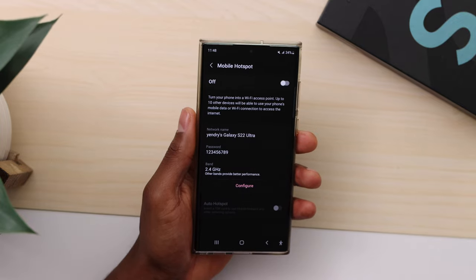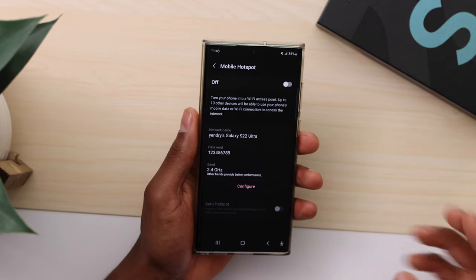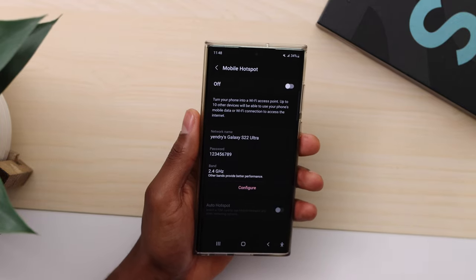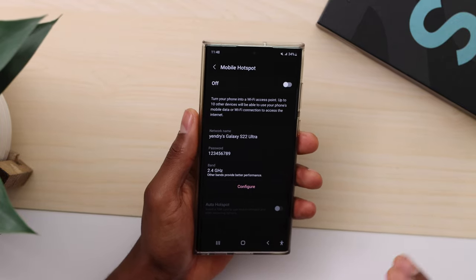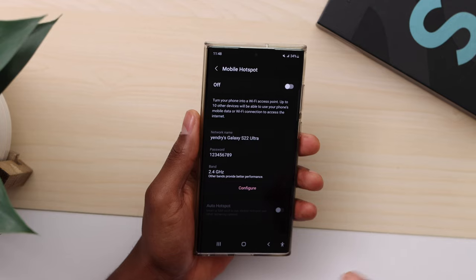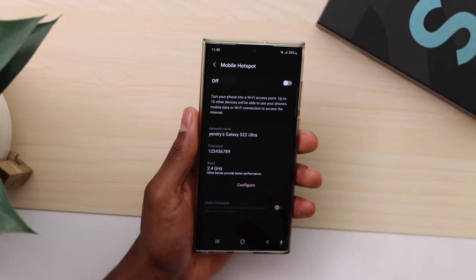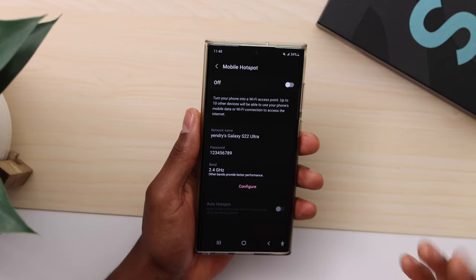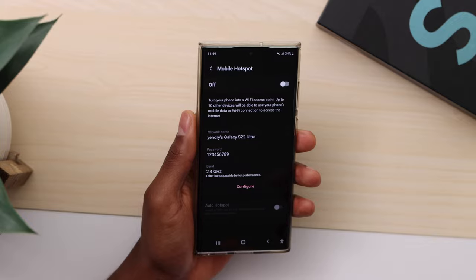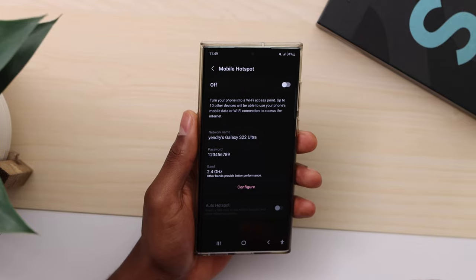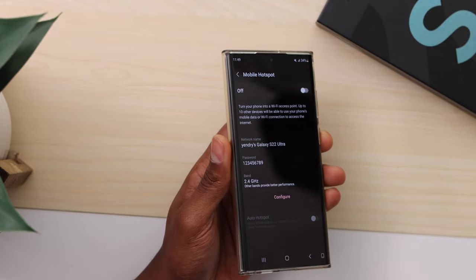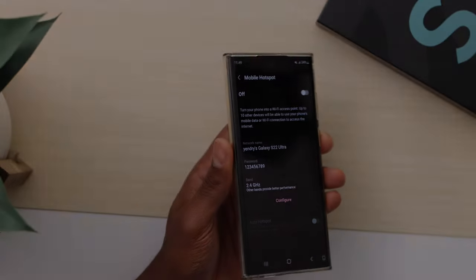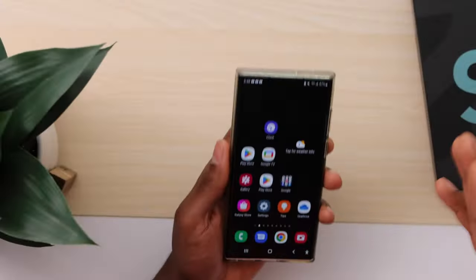Now try to connect your device to your phone hotspot — it should work now. Sometimes when you restart your hotspot band it automatically starts showing up in other devices.